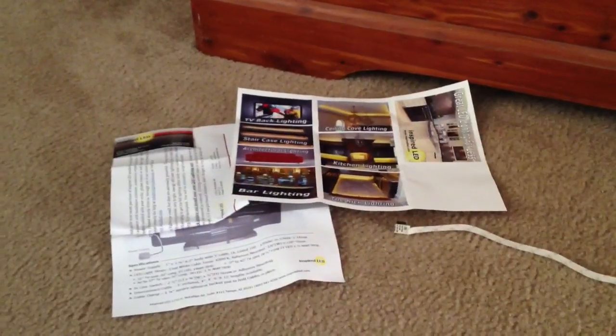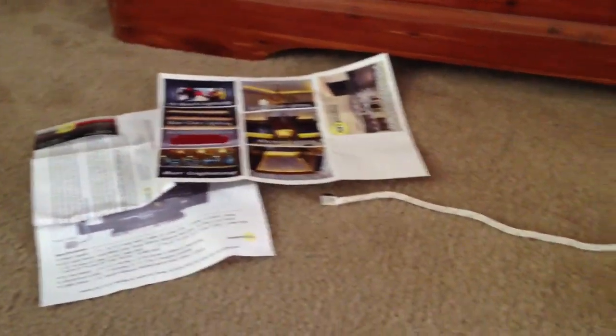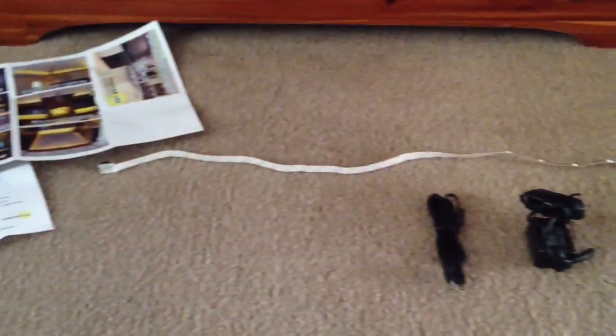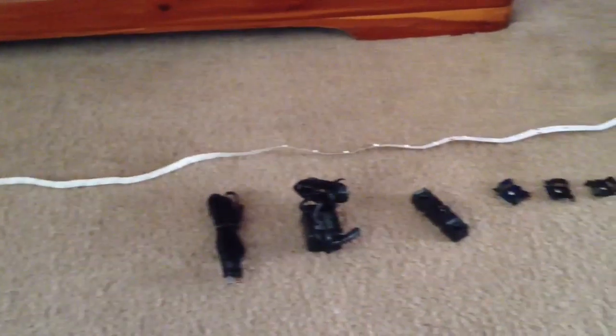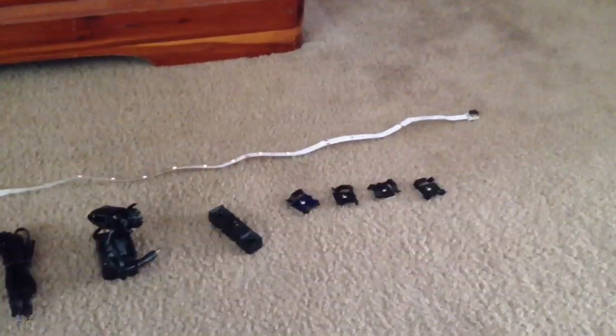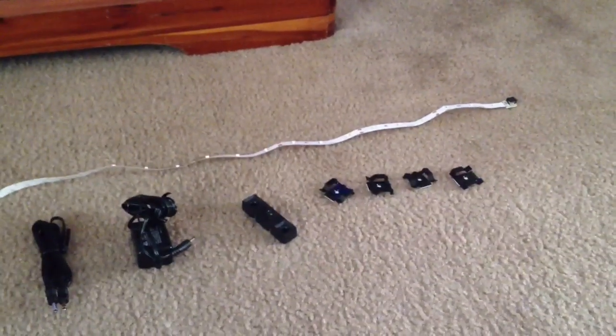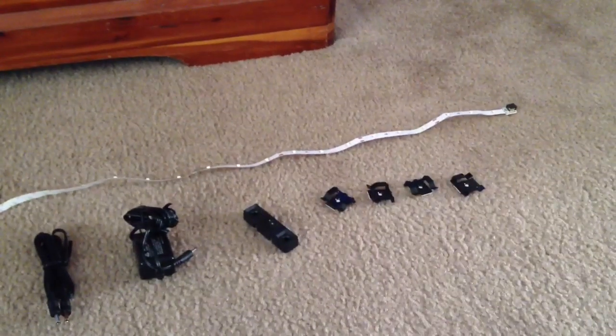Here's what was in the kit. A few instructions, a nice long LED light strip, power adapter, and a couple of holders.